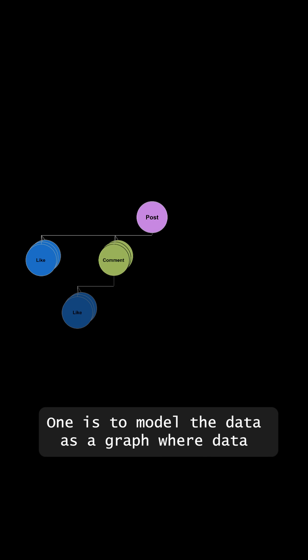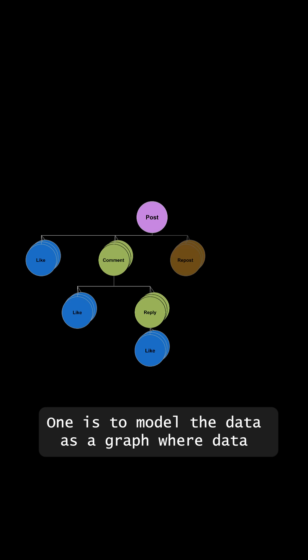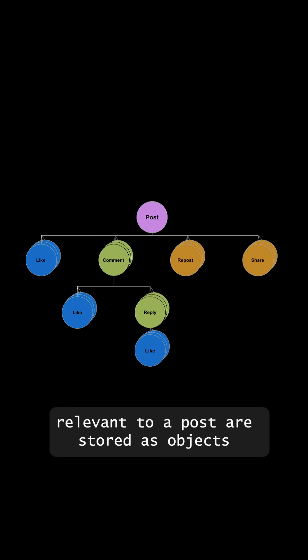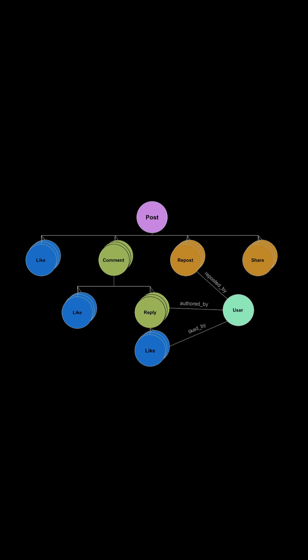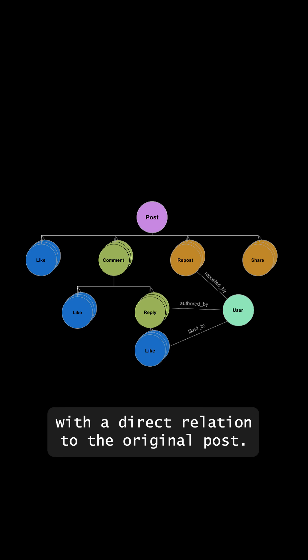One is to model the data as a graph, where data relevant to a post are stored as objects with a direct relation to the original post.